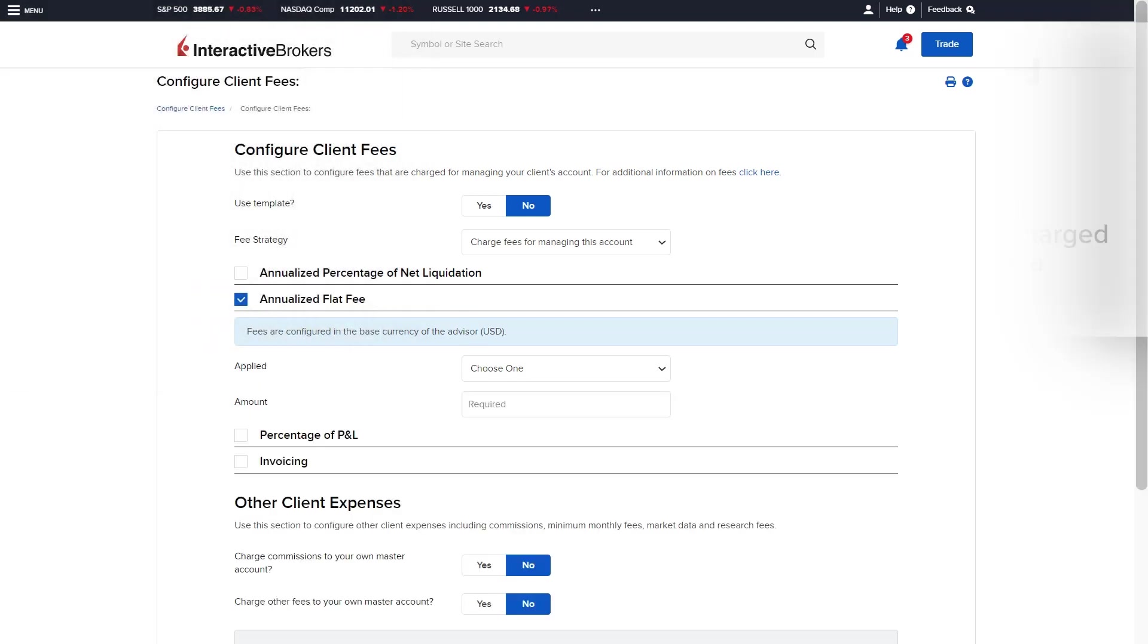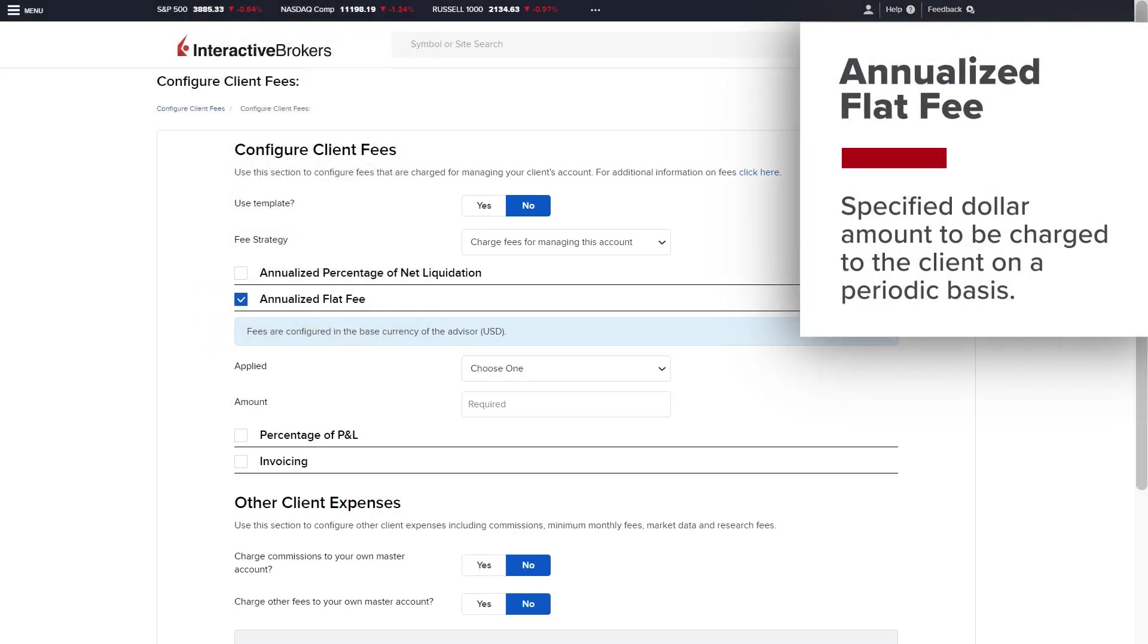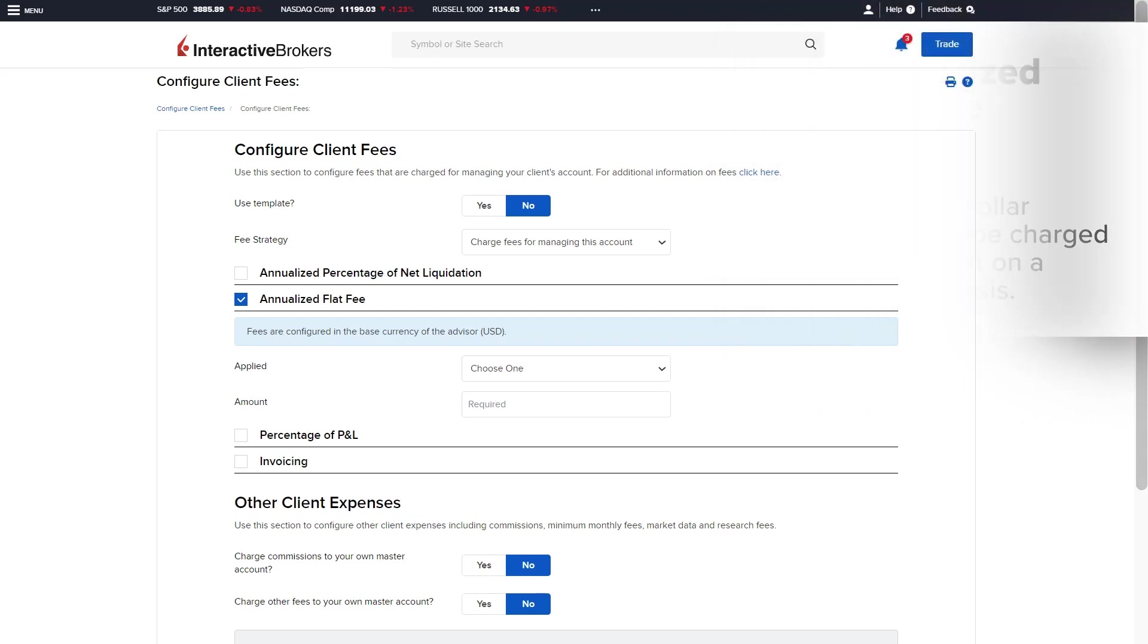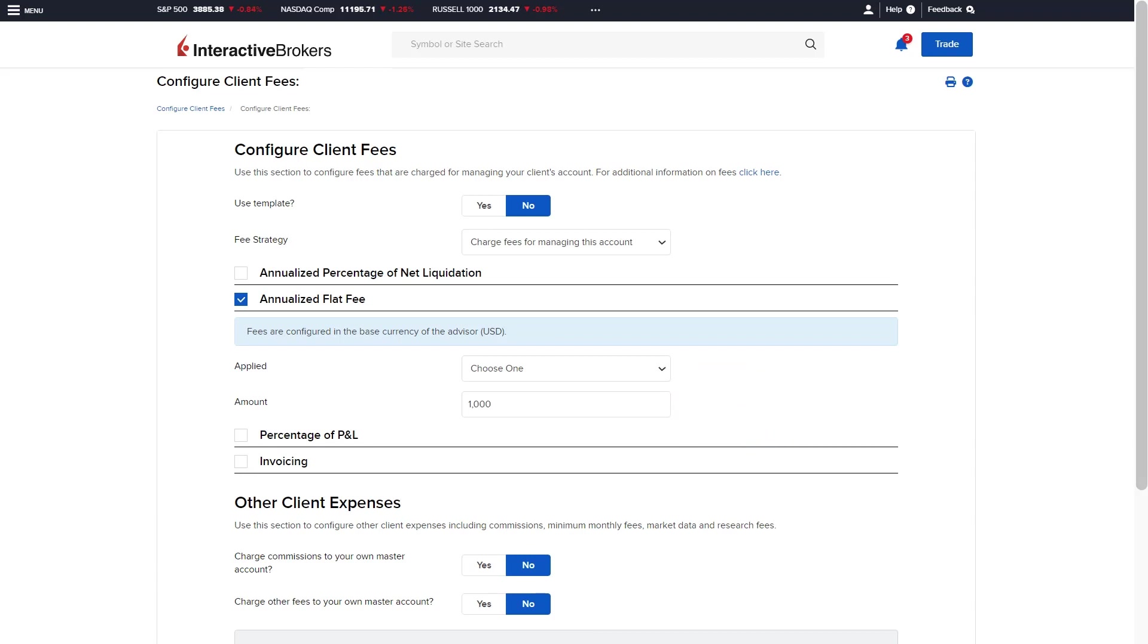The annualized flat fee is a specified dollar amount to be charged to the client on a periodic basis. For example, if the advisor wanted to charge the client $1,000 per year for the services regardless of the size of the account.